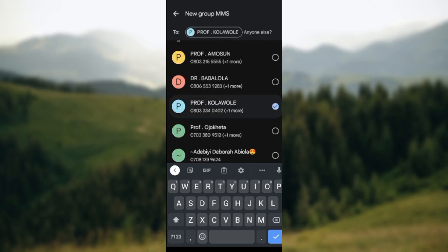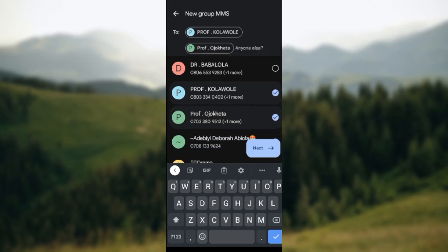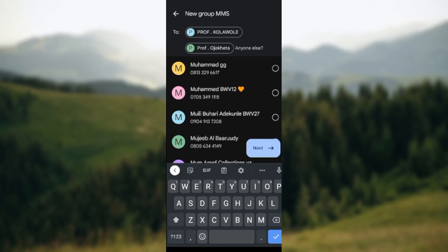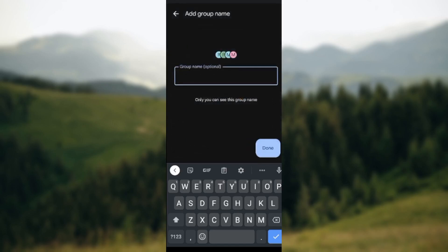And then the selected number of persons that you want, just click on Next. Click on Next and then you'll be asked for a group name.